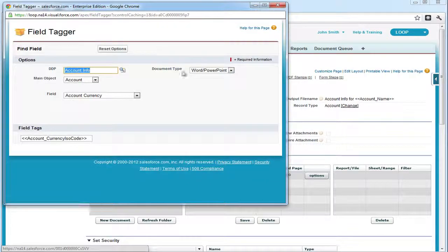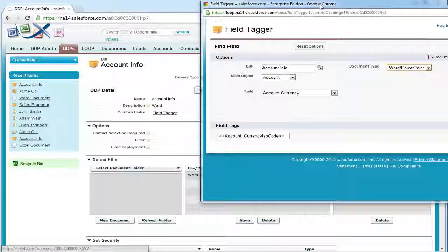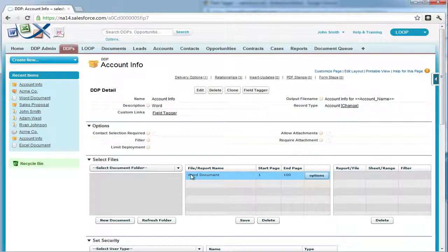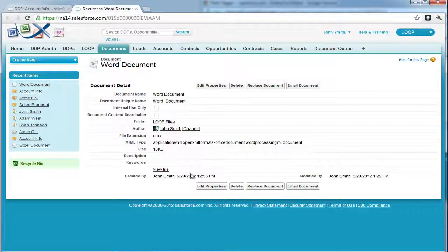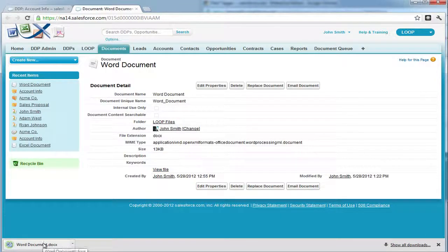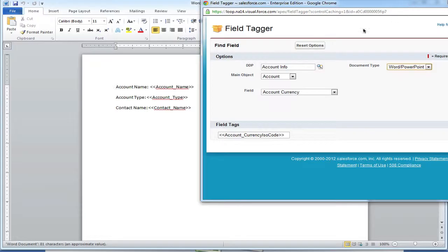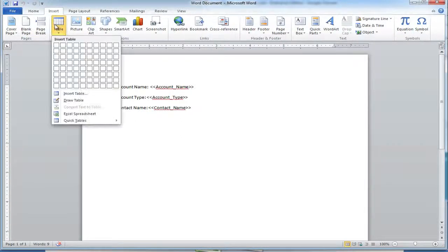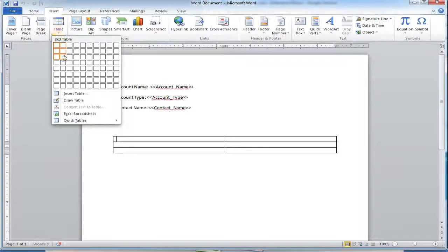Next, we must open up the field tagger, choose Word as a document type, and access our Word document. Once the Word document is open, we must insert a table into the document. This table must be at least one cell, but can have several cells.